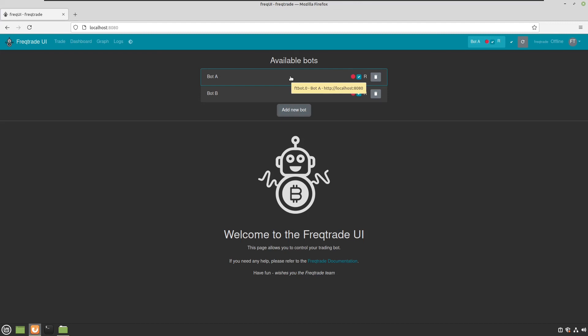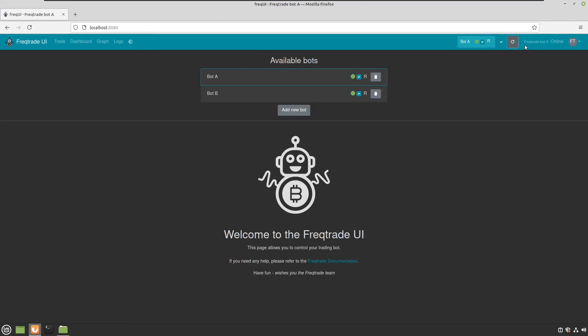And now you can see that both A and bot B are on the user interface, and they're up and running.